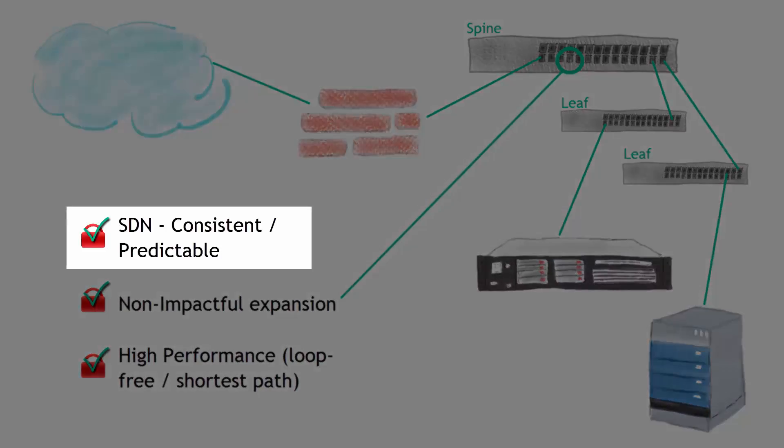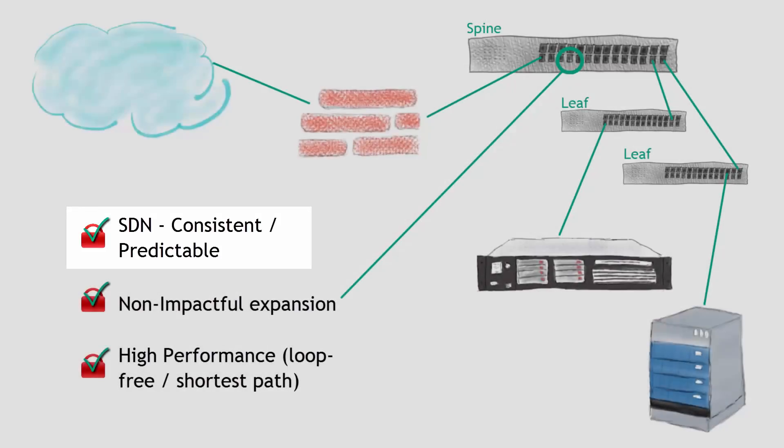SDN, certainly the first and foremost, is software defined networking, providing you with that consistency and predictability that you want from a network administration perspective and that the bad guy doesn't like, right? The bad guy focuses on environments that are not SDN enabled. He wants those environments where human error plays a huge part of the network infrastructure.